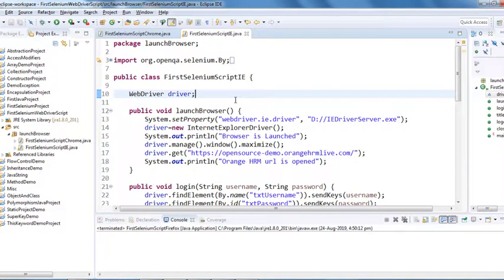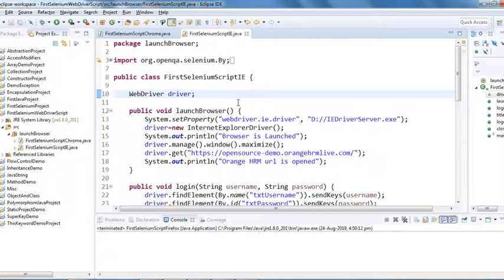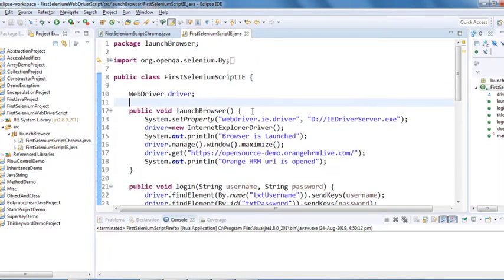Hello everyone, welcome back to my YouTube channel. In the last two sessions we have seen how to launch Chrome browser and IE browser. We created a simple WebDriver script and executed it on different browsers. Today we'll see how we can execute our script in Firefox browser.